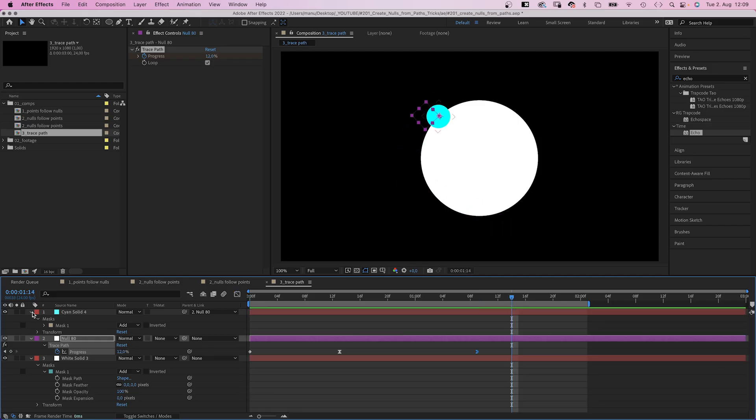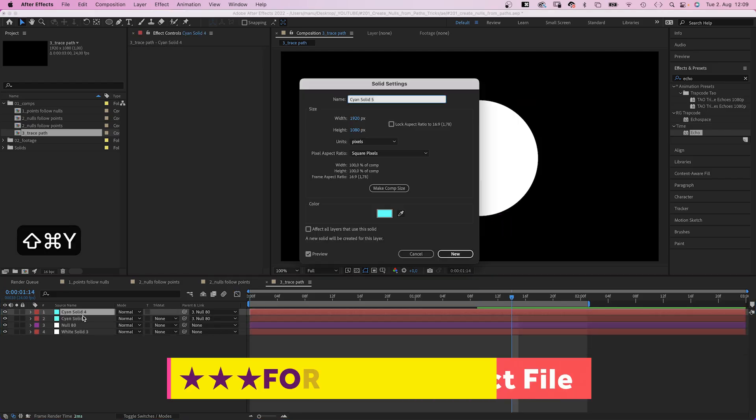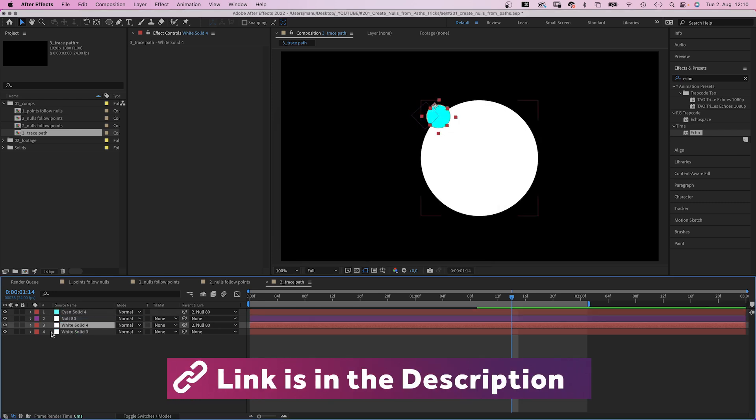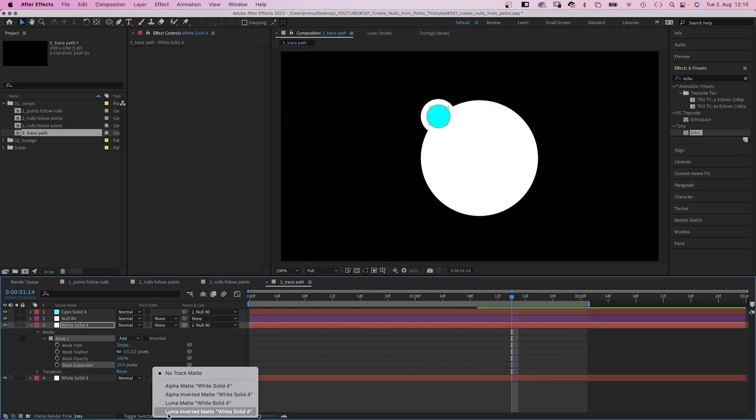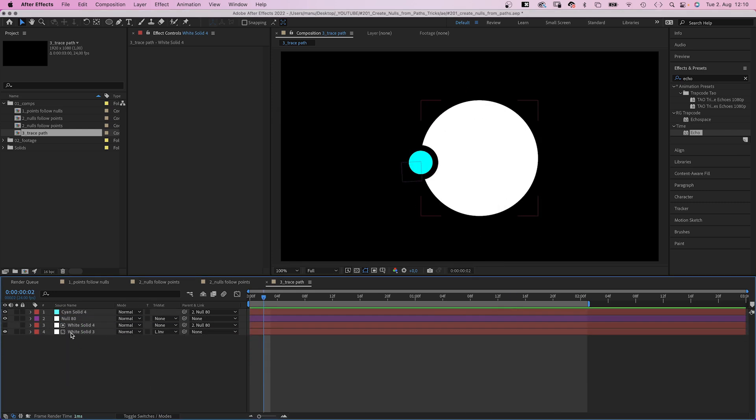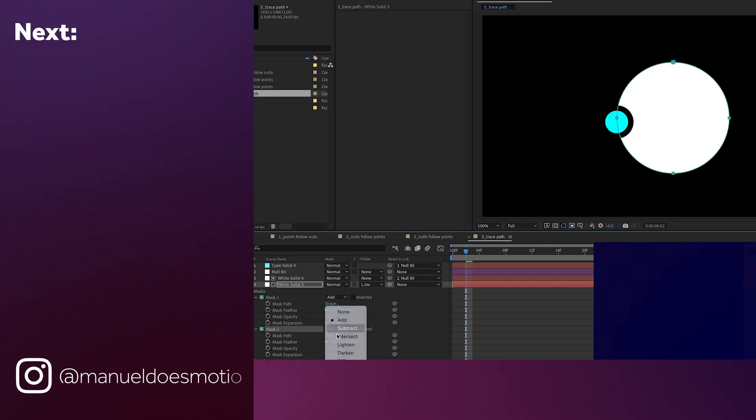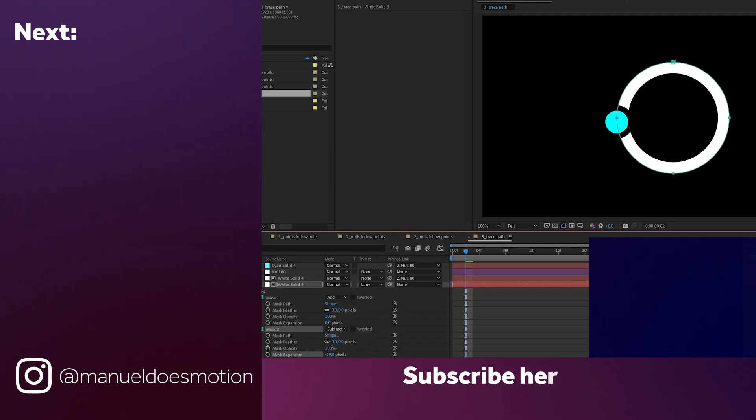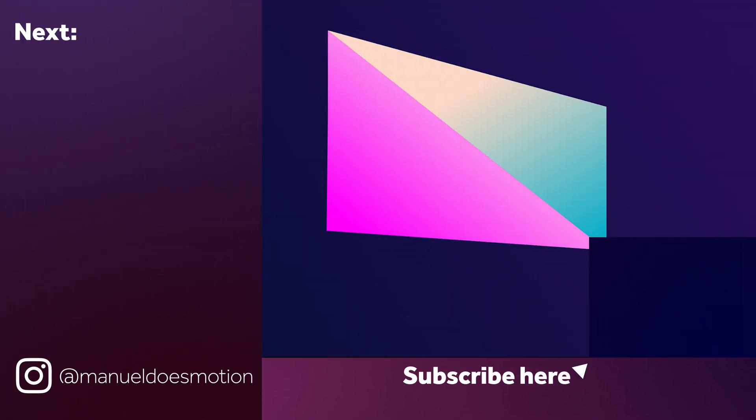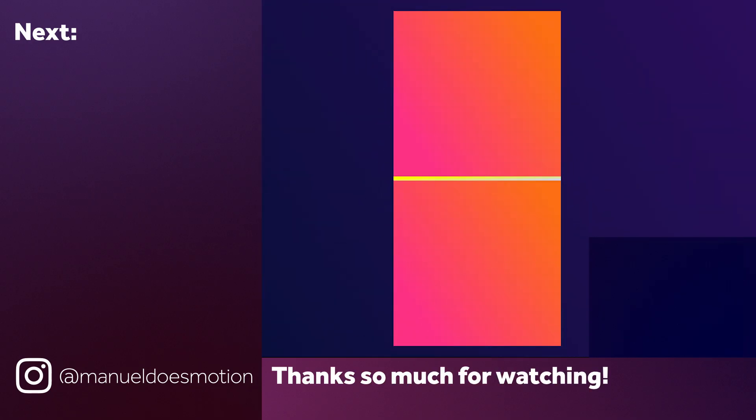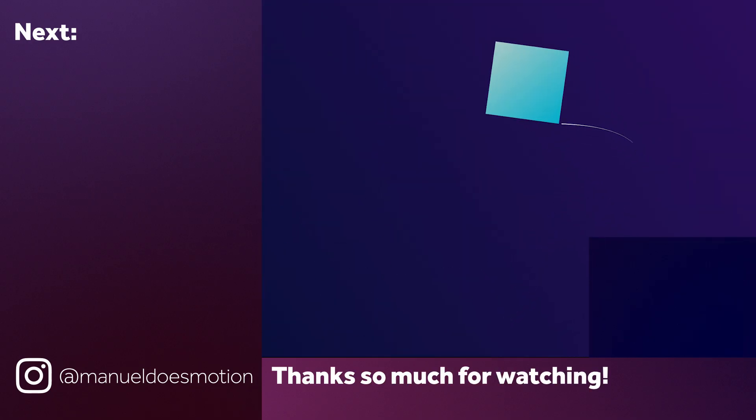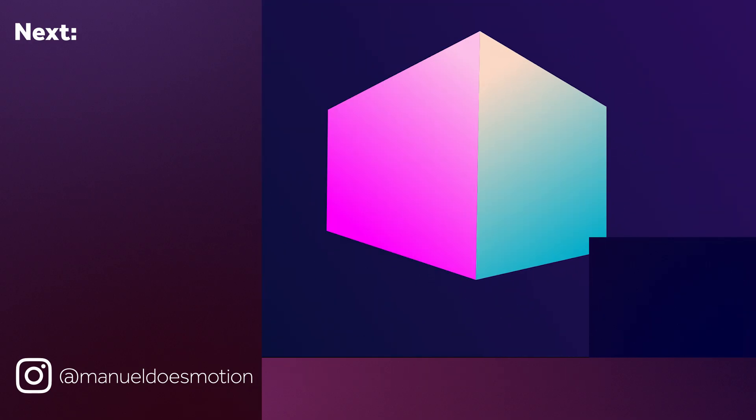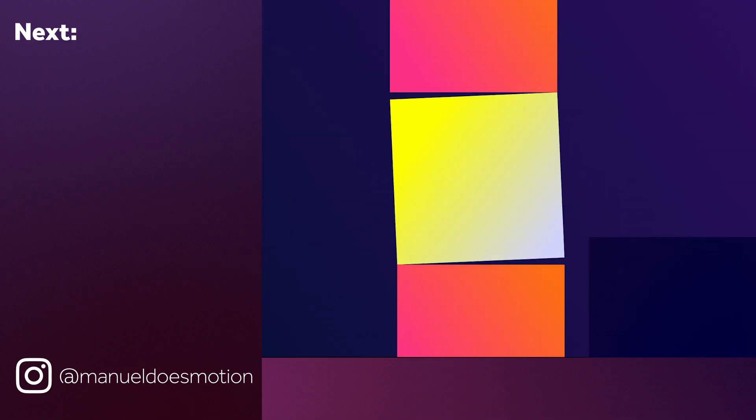Check out the free project file and the other links in the description. On the left side I've added some videos you might like. Subscribe to my channel on the right side and hit the bell because you don't want to miss my next video. Thanks for watching this one. See you in the next one. Bye guys.